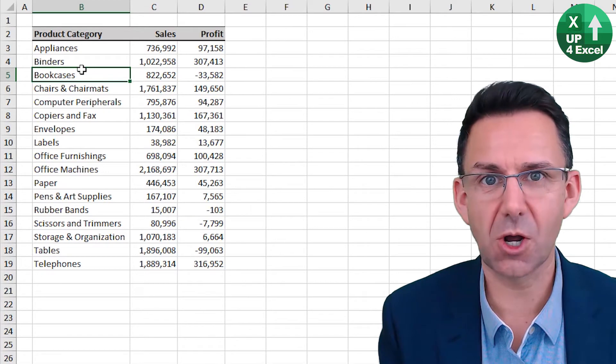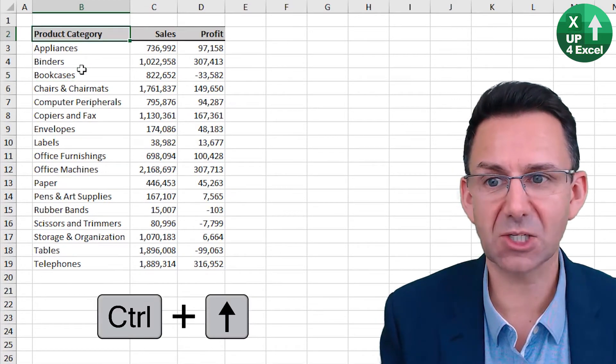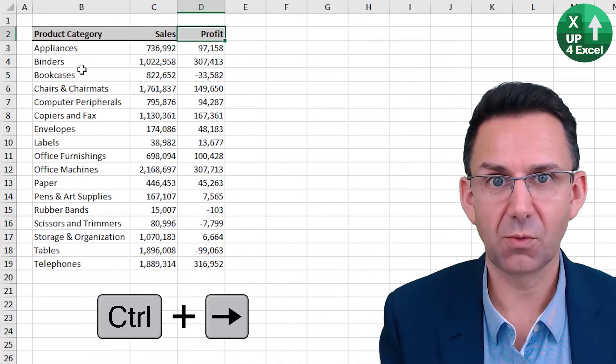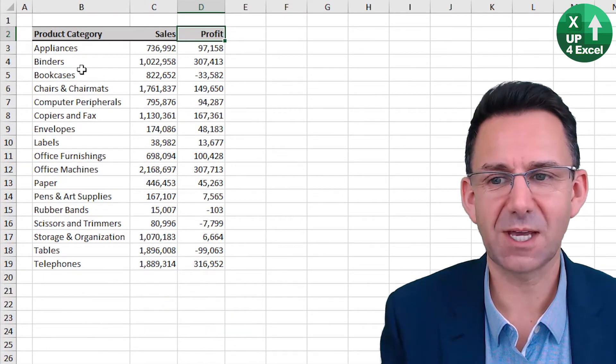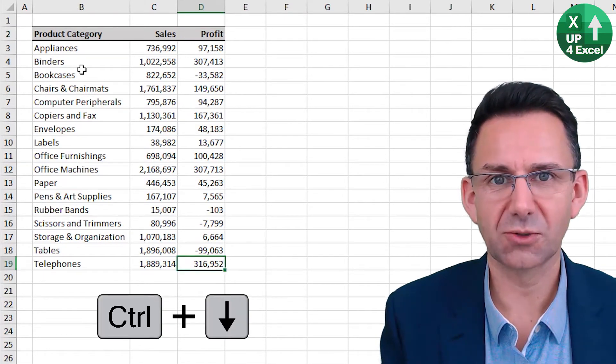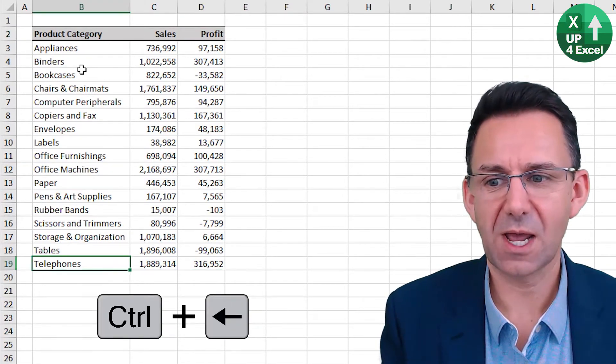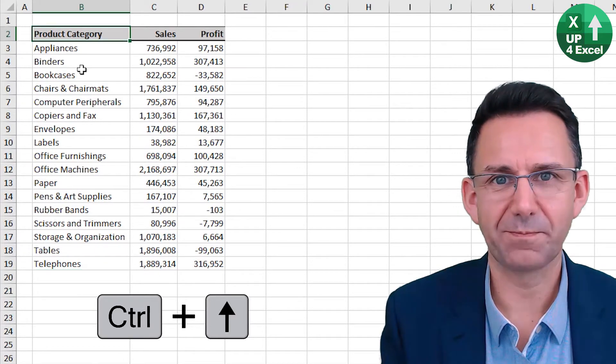So Control up. Moves to the top of your selection. Control right. To the end of it. Control down. Control left. Control up again.